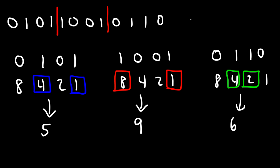And so this binary coded decimal corresponds to 596. That's how you can convert a binary coded decimal into a decimal number.